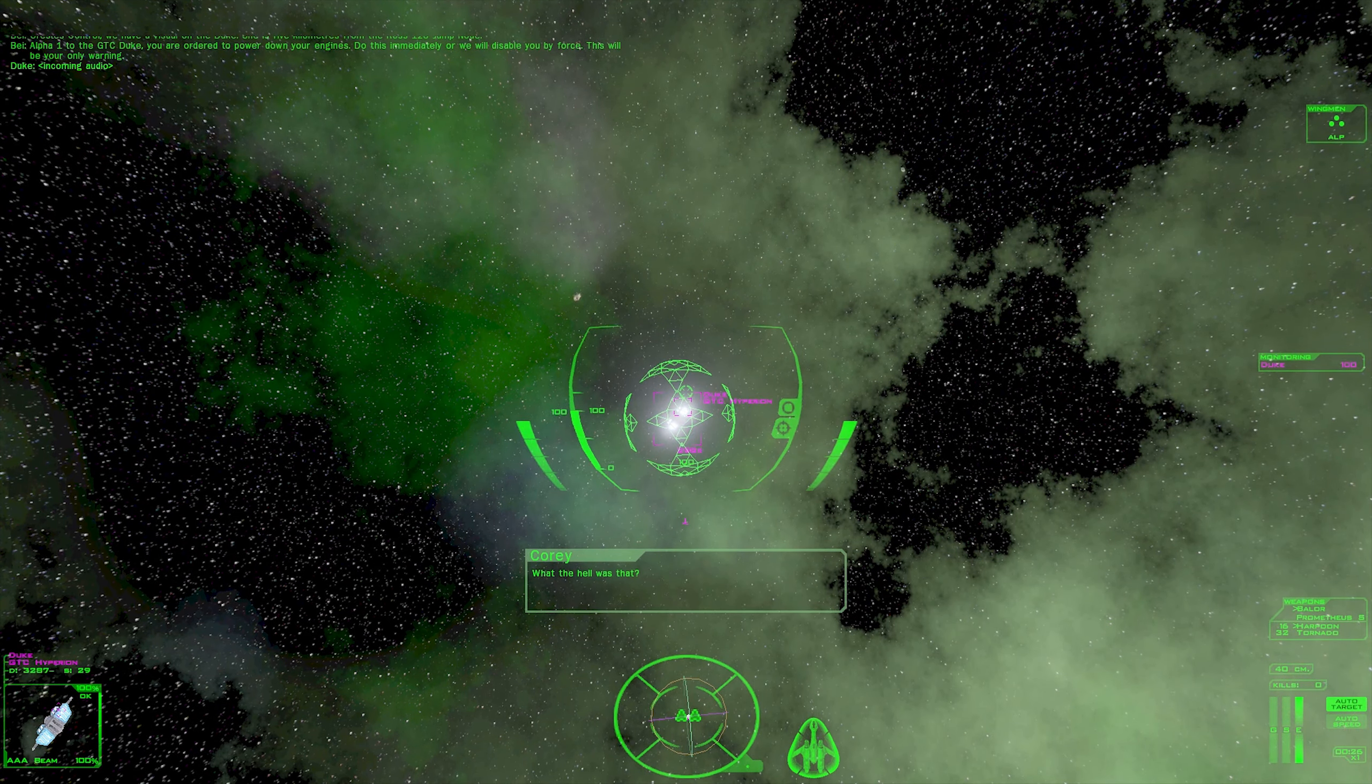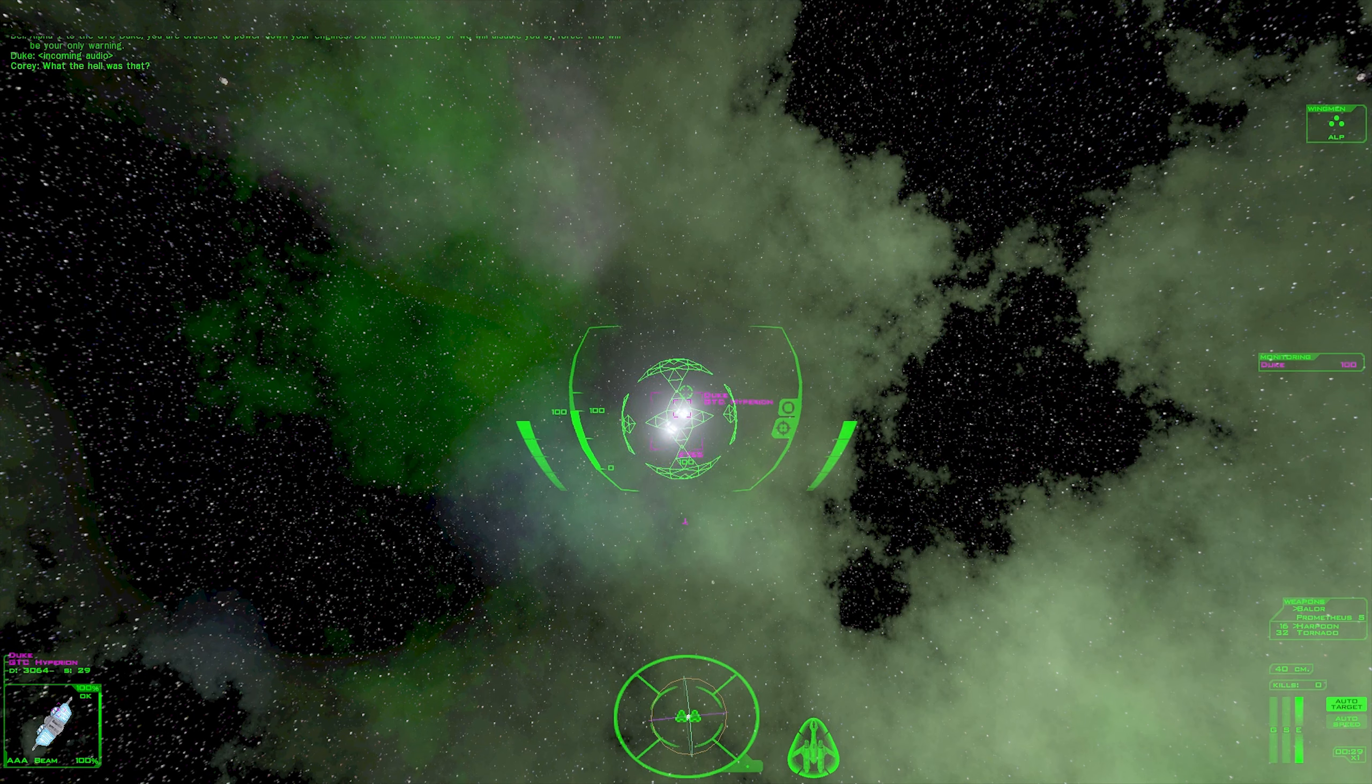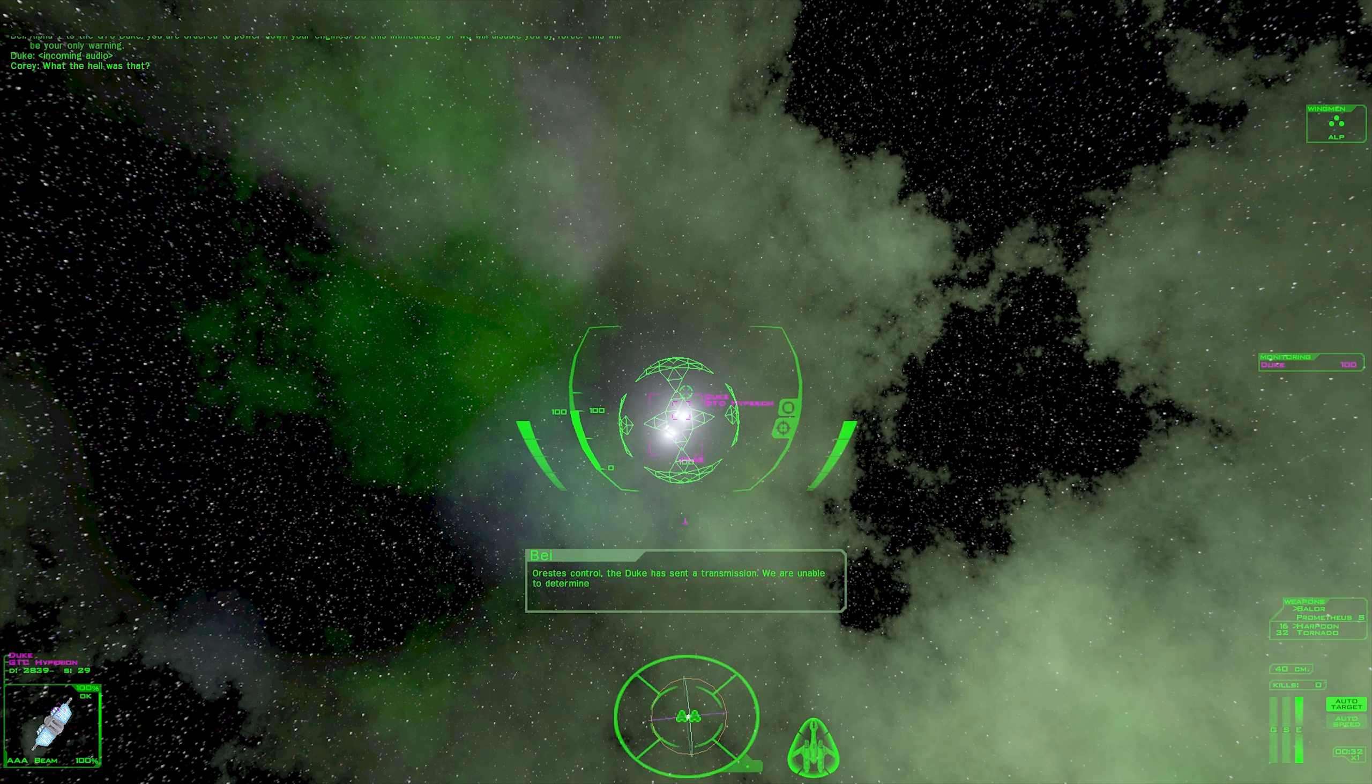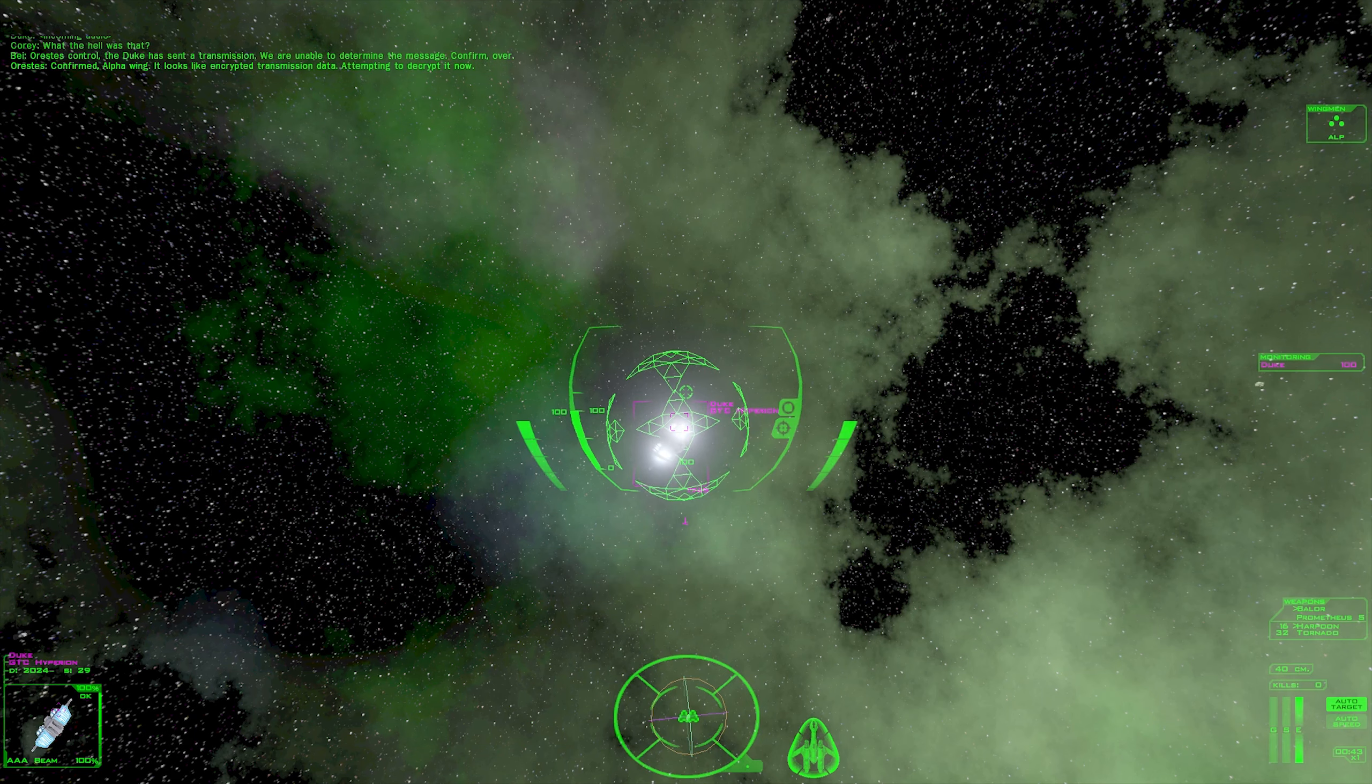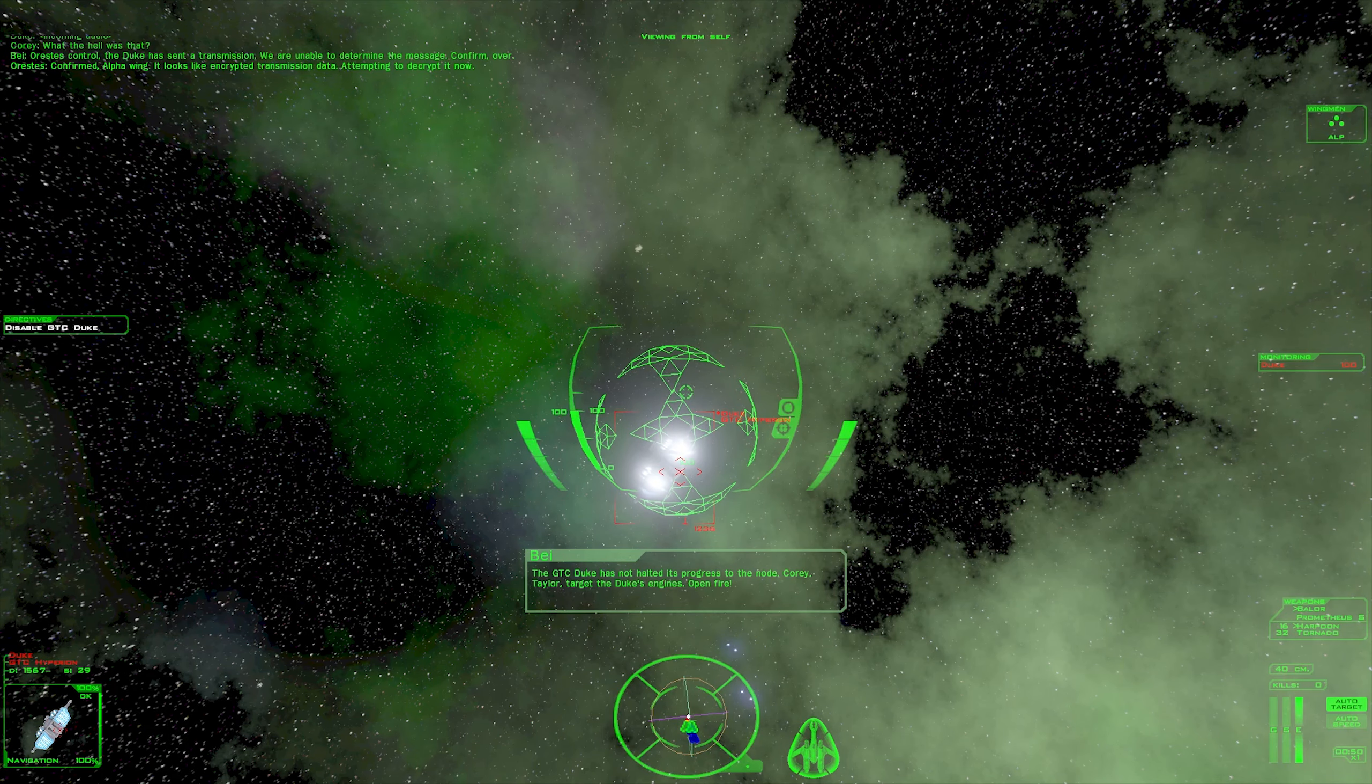Oh my goodness. What the hell was that? I got scared. Oh man. Orestes control, the Duke has sent a transmission. We are unable to determine the message. Confirm. Over. Confirmed, alpha wing. It looks like encrypted transmission data. Attempting to decrypt it now.